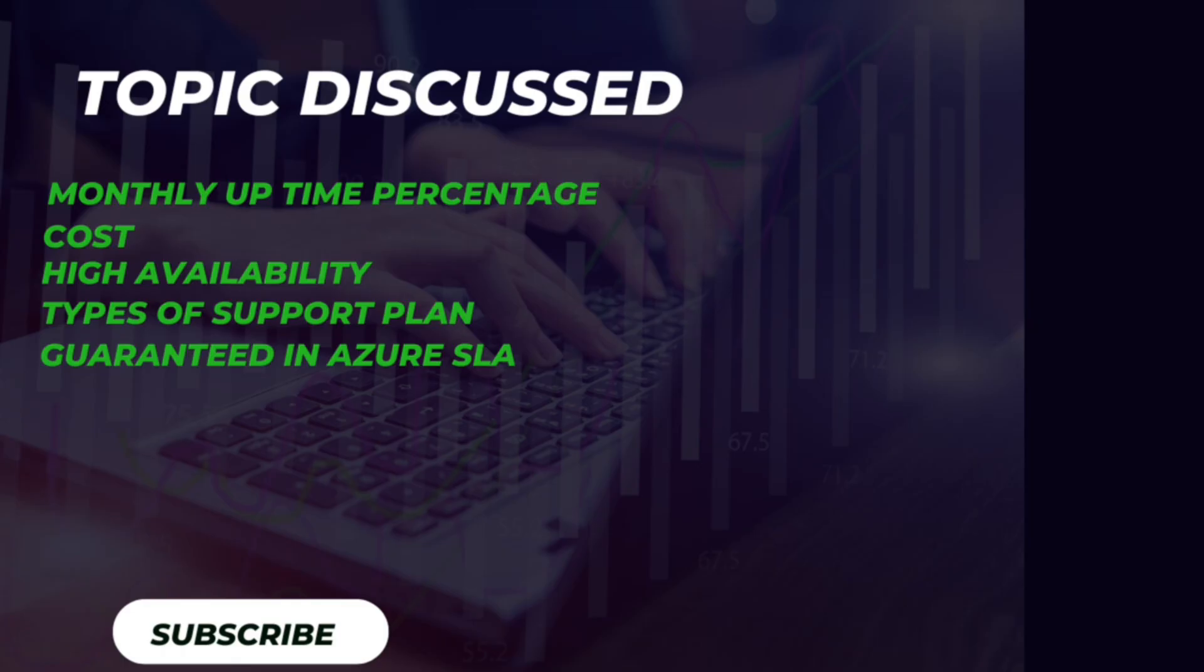In this question set, we will cover questions related to monthly uptime percentage, cost, high availability, types of support plans, and what is guaranteed in Azure SLA.